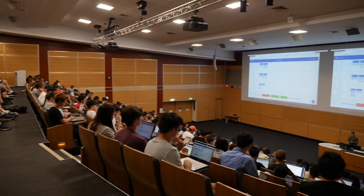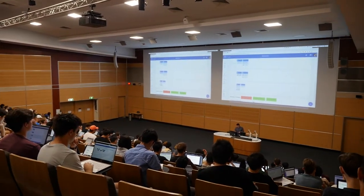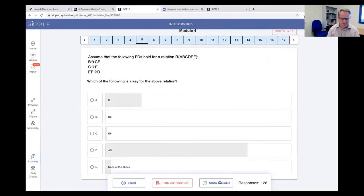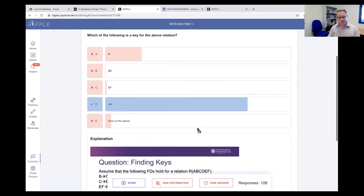I also use Ripple to create active and engaging lectures that are equally effective both in person and online. I intersperse questions throughout my lectures and Ripple's instructor-led live question features let me capture responses from the class as we go, just like in Kahoot.